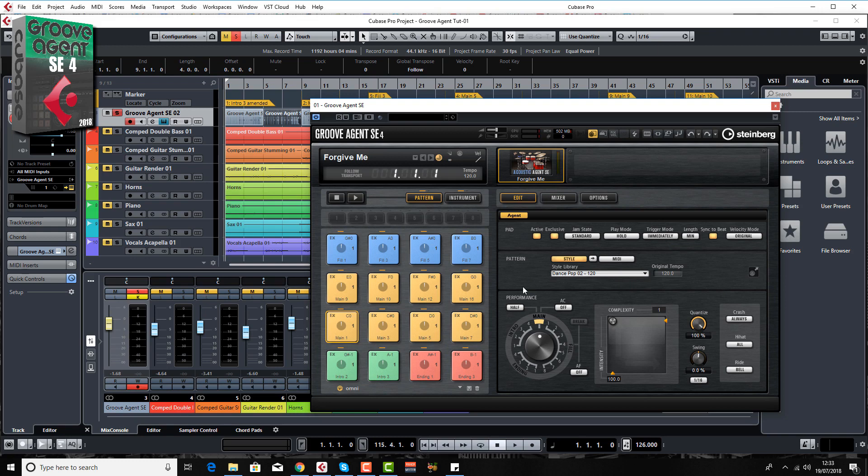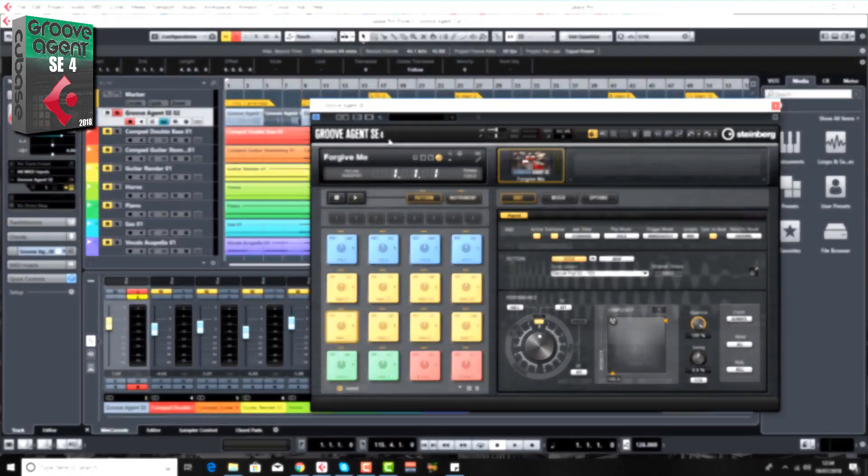And believe me you can get some really great live sounding drums that no one would ever know the difference. All within the SE version which is the special edition, the lighter version if you like. Considering this comes with Cubase Pro, Artist and Elements, this is incredible.